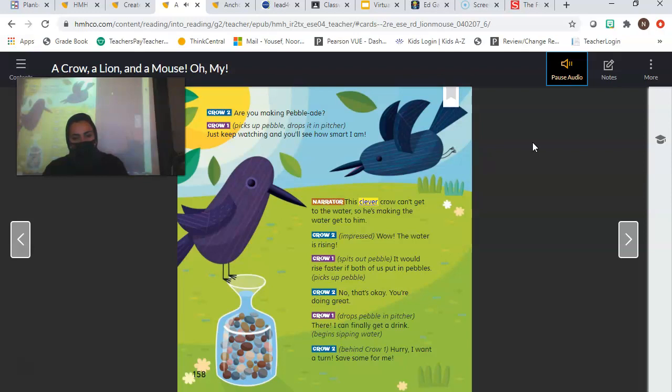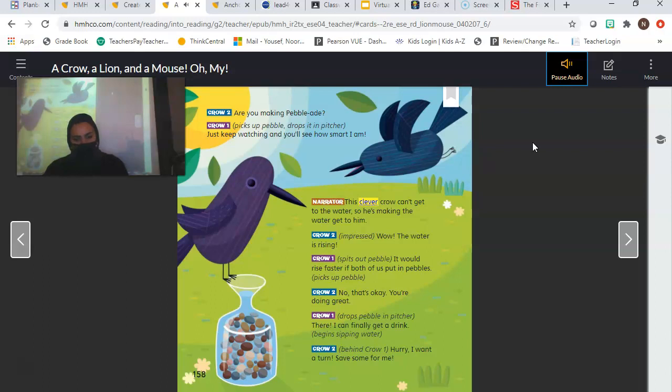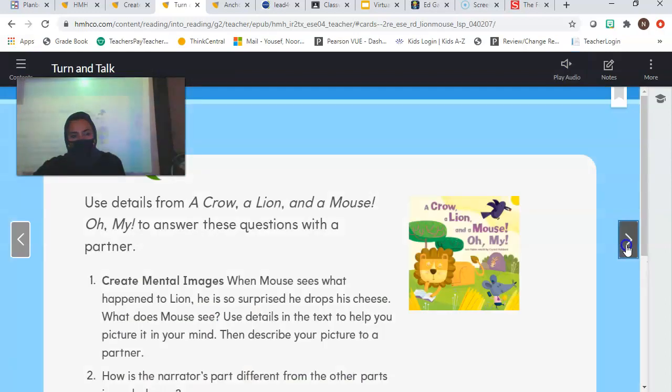Narrator: This clever crow can't get to the water, so he's making the water get to him. Crow 2, impressed: Wow. The water is rising. Crow 1 spits out pebble: It would rise faster if both of us put in pebbles. Picks up pebble. Crow 2: No. That's okay. You're doing great. Crow 1 drops pebble in pitcher: There. I can finally get a drink. Begins sipping water. Crow 2, behind Crow 1: Hurry. I want a turn. Save some for me. Silly crow 2.